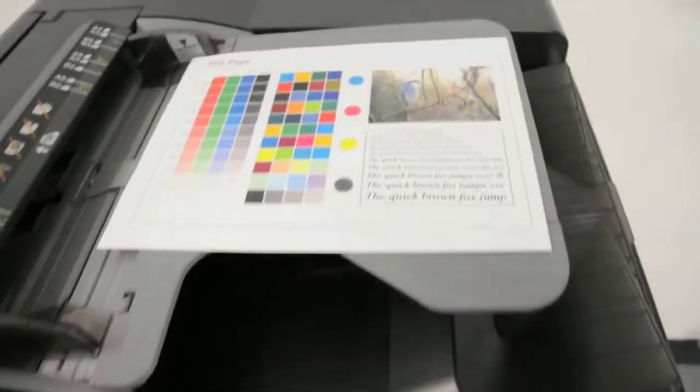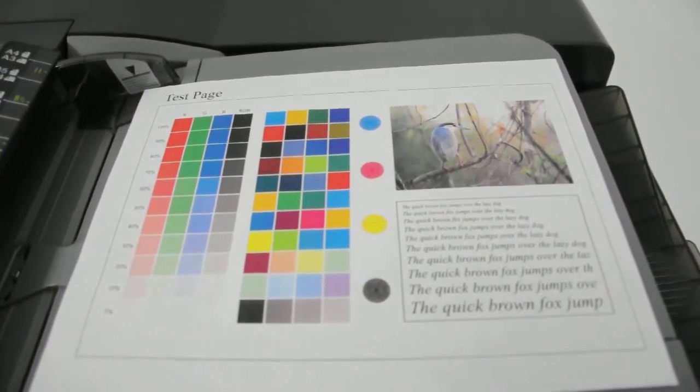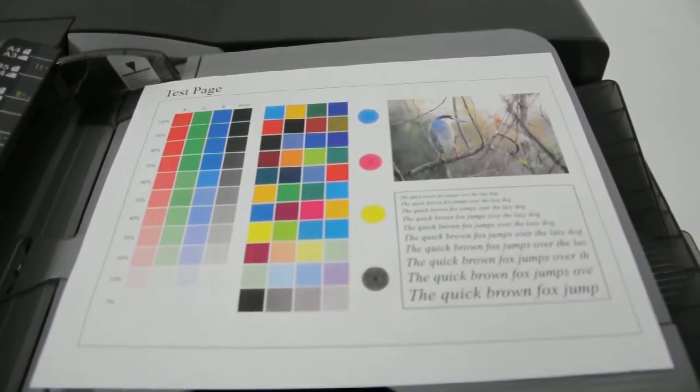This is the test page we printed out. We're going to make some copies of it to show you the detail and the speed.